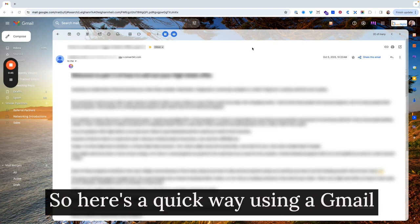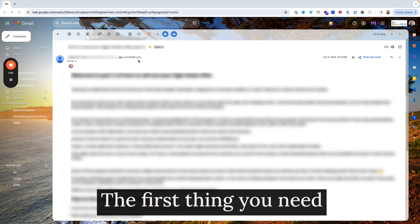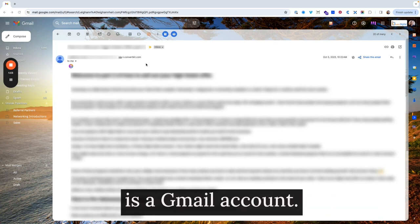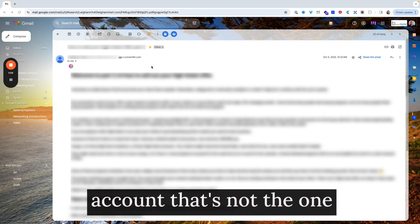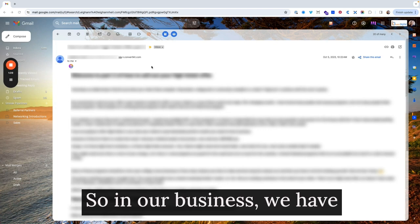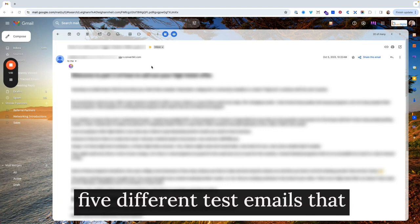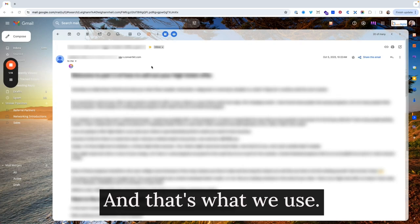So here's a quick way using a Gmail account that you can find this out. The first thing you need is a Gmail account, and it needs to be a Gmail account that's not the one that you're sending from. So in our business, we have five different test emails that are just free Gmail addresses, and that's what we use.